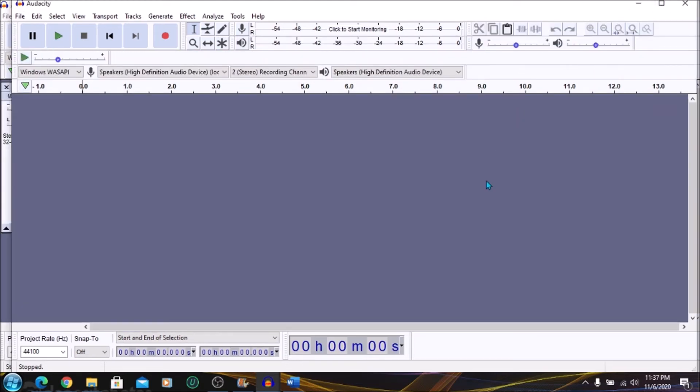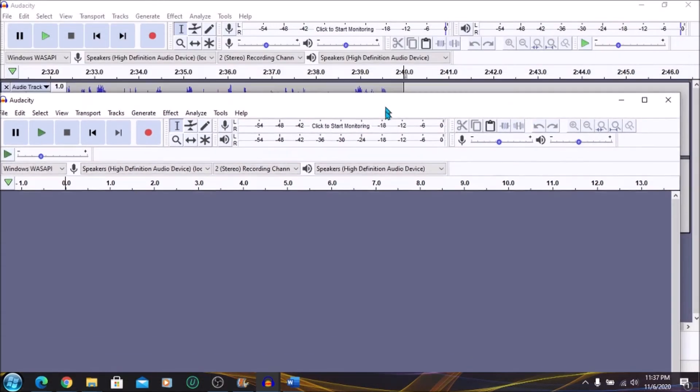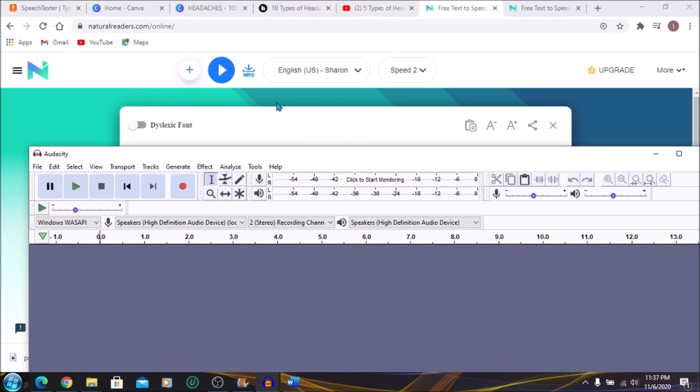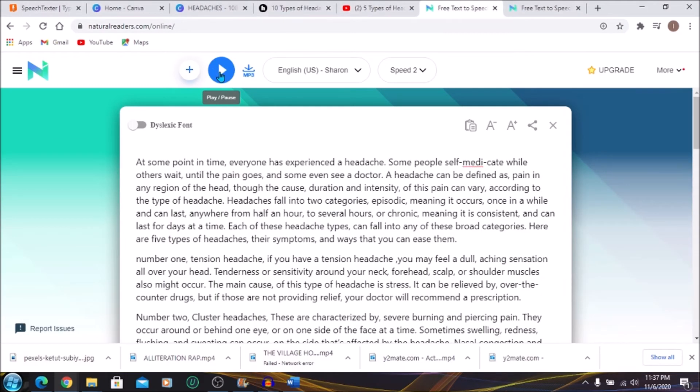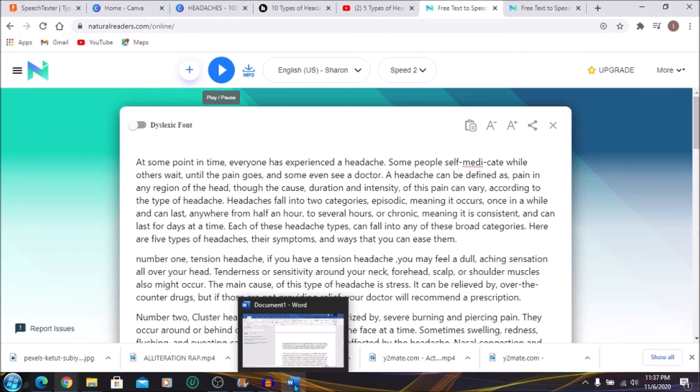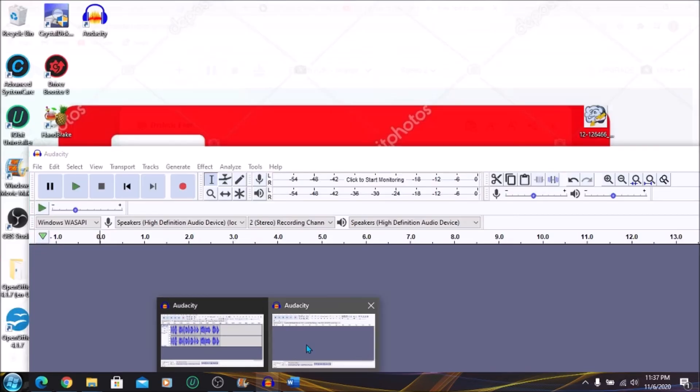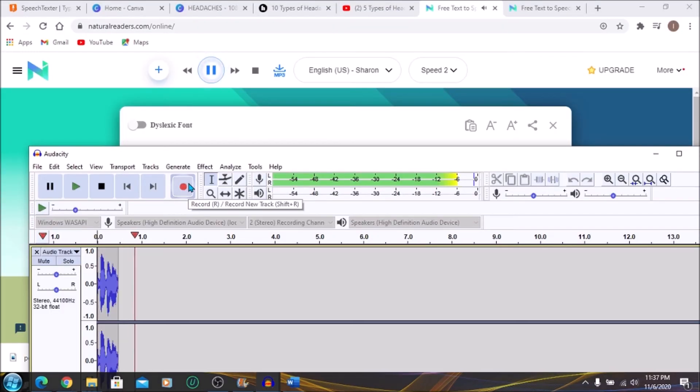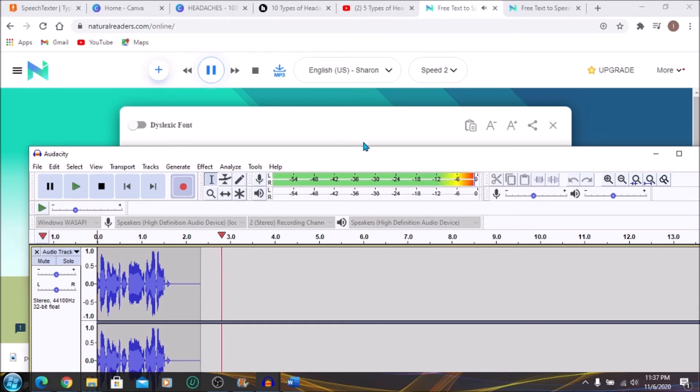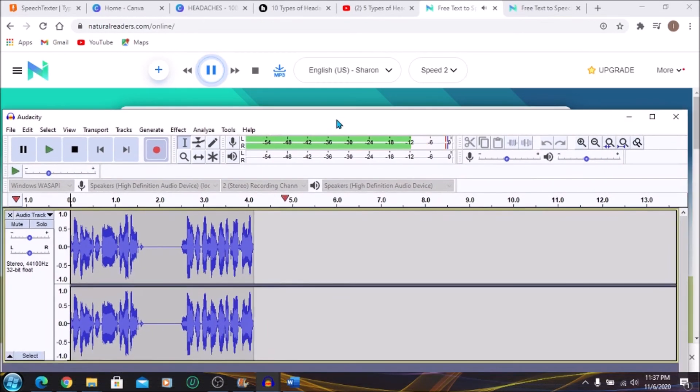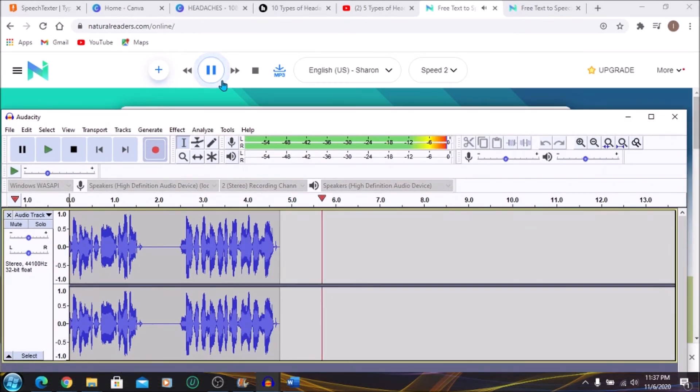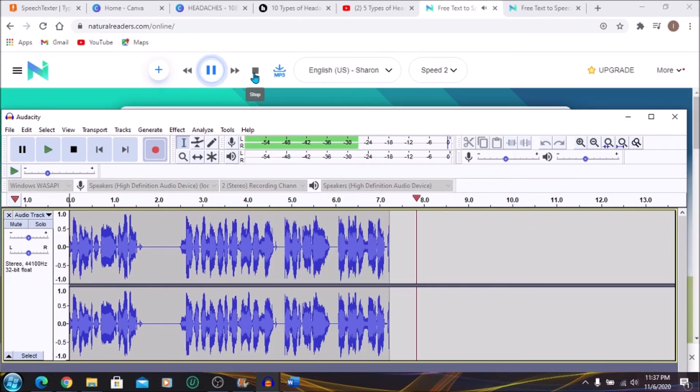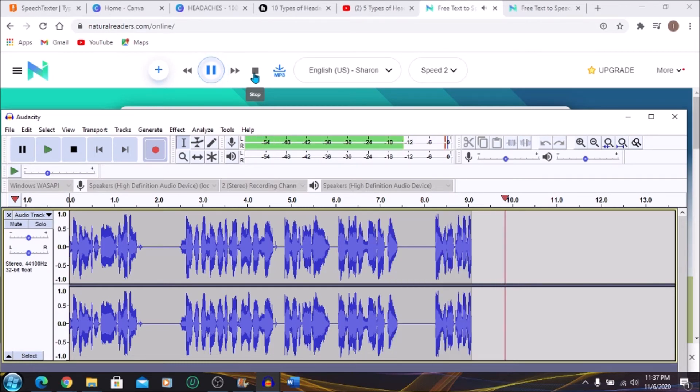So let's go with this. And I want you to see when it's recording. I'm going to click on play. Hold on. Clicked on play. Should have clicked record. At some point in time, everyone has experienced a headache. Some people self-medicate while others wait until the pain goes, and some even see a doctor. A headache can be defined as pain in any...